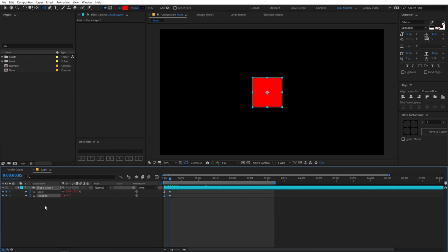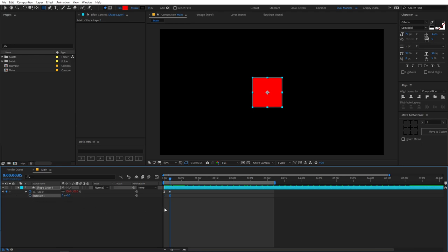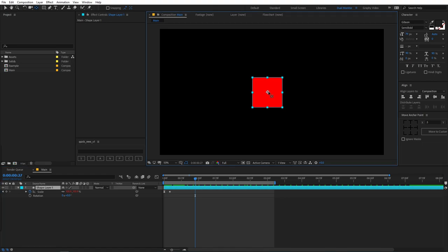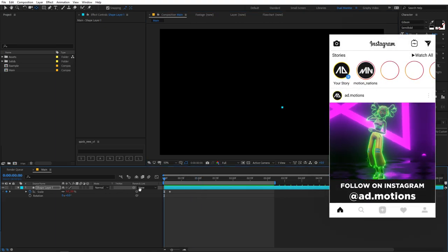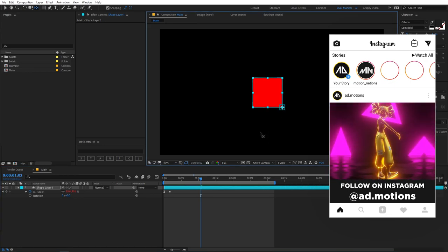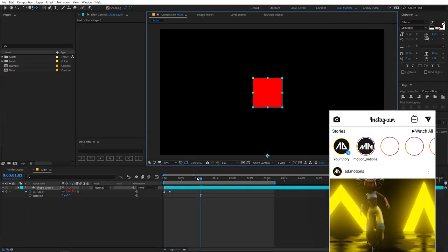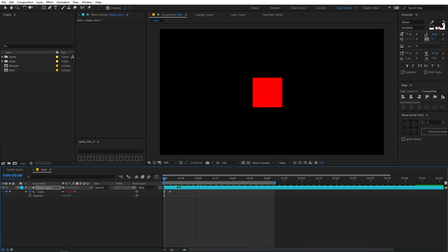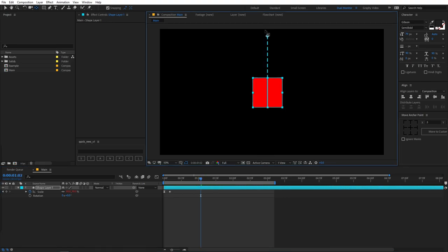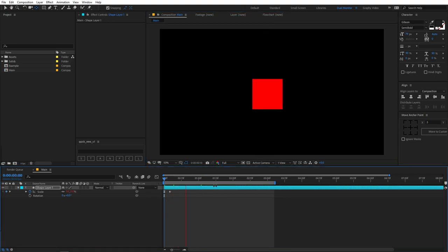Now let me show you another cool trick. If I remove the expression from the rotation as well as the keyframe, we have only the scale animation. I can select the pan anchor tool and change its anchor point — if I place it somewhere around here with snapping enabled, you'll see we have created a different animation. If you move the anchor point somewhere else, the animation will happen from the bottom. In the same way, you can change it and place it wherever you want.